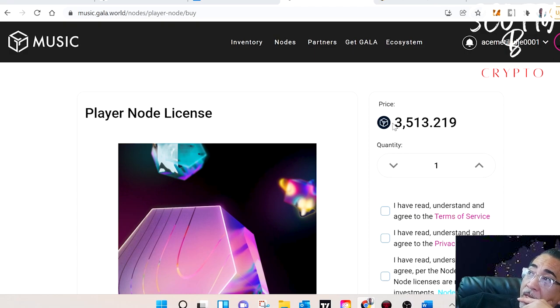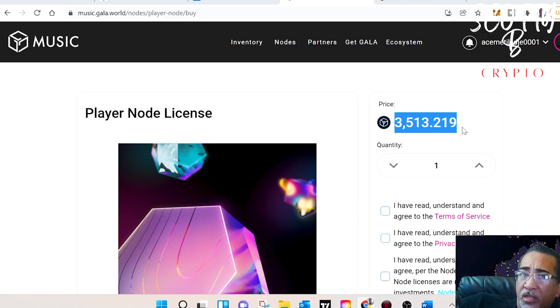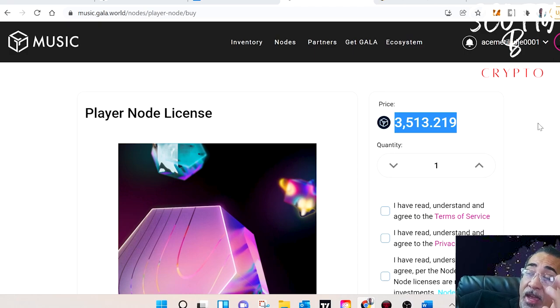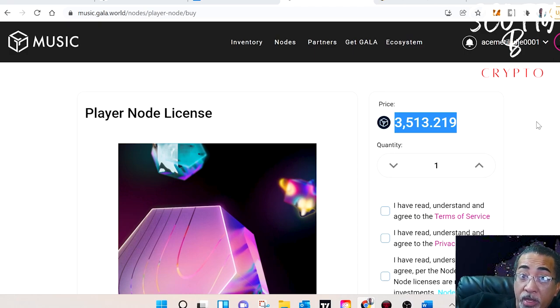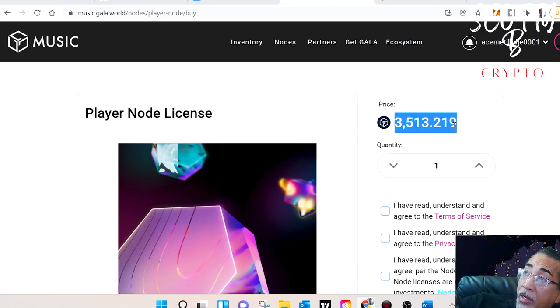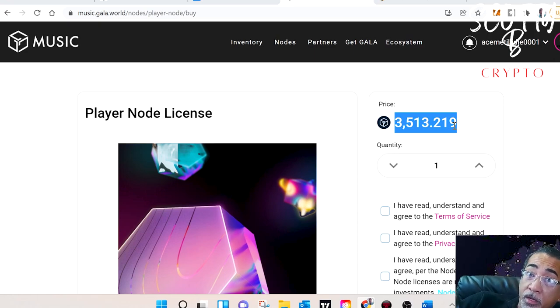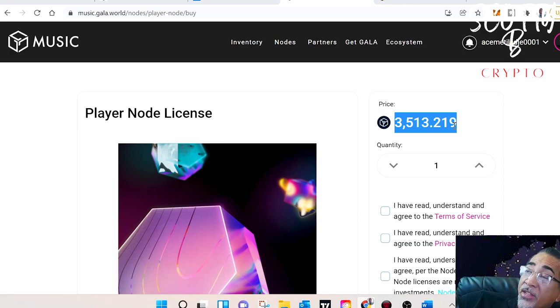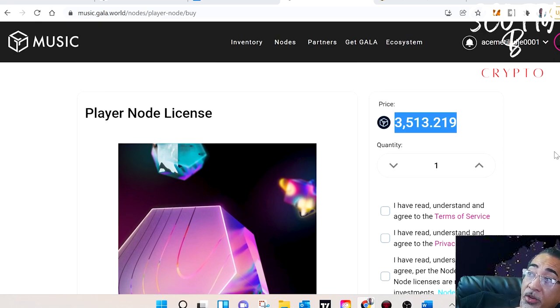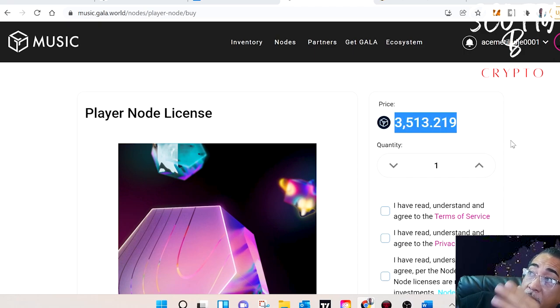So currently, the price of a node is going to cost you about 3,500 Gala tokens, which at the current price is going to cost about $1,200 US. So to purchase a node, you have to first fund your Gala account with Gala tokens, which are going to be enough to be able to cover the actual purchase of the node itself. And you're also going to have to fund it with a little bit of Ethereum because it's going to cost a little bit of gas to be able to create the transaction, confirm the transaction. So if you don't have any Gala tokens into your account, you'll want to send over Gala. And like I said, you want to send over some Ethereum to be able to cover the transaction.